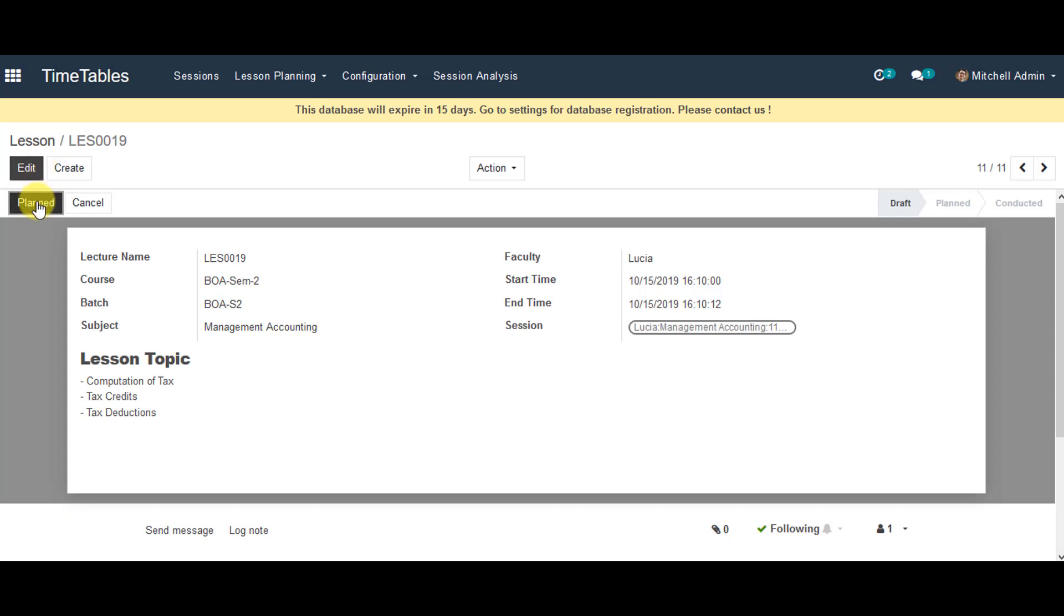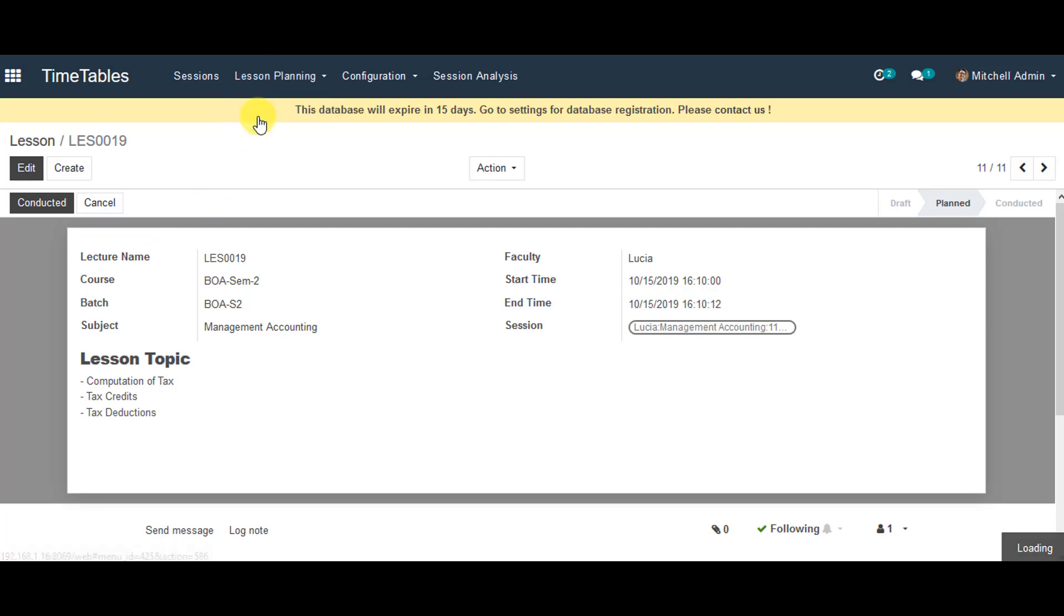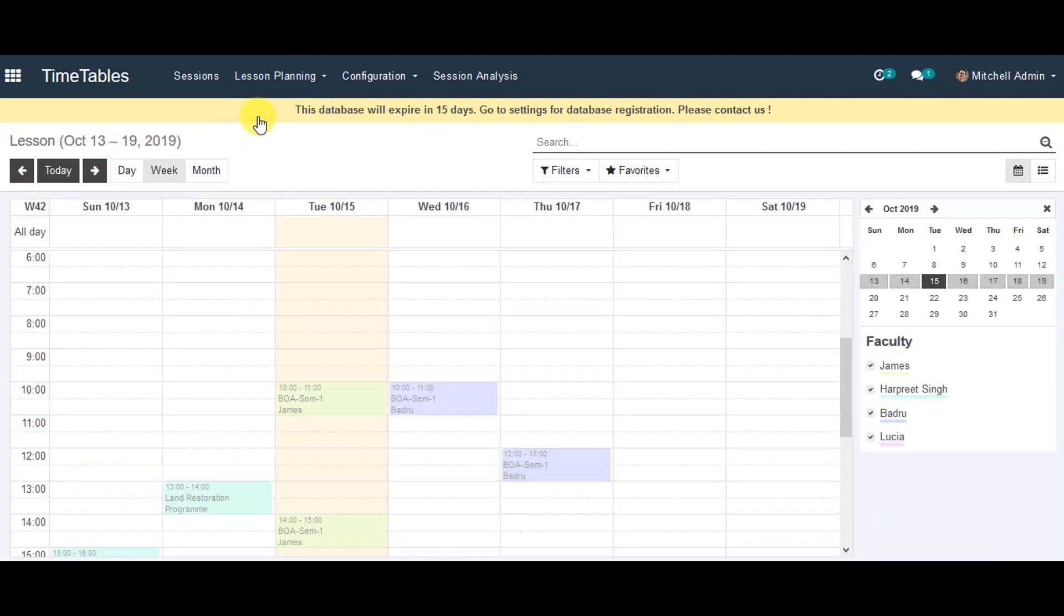Now you can go back to Lesson Planning, and in the calendar view, you can view the lesson planning details.